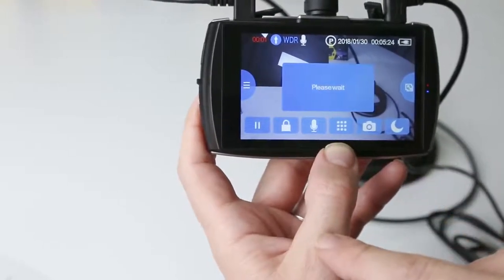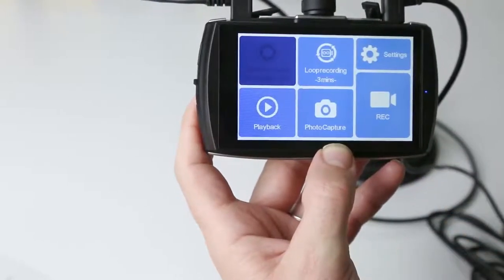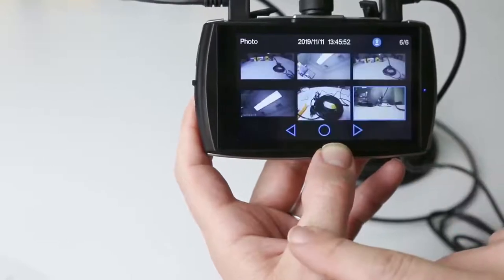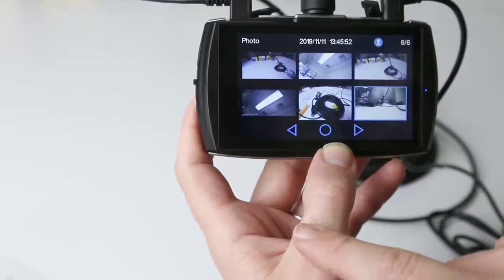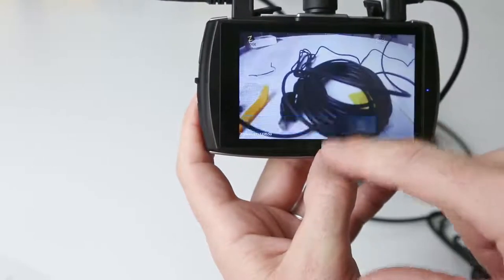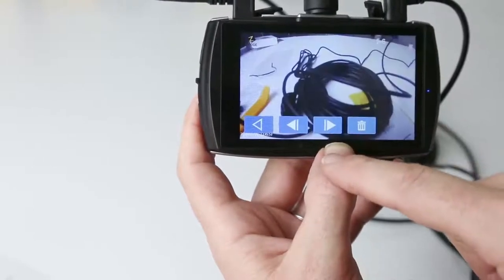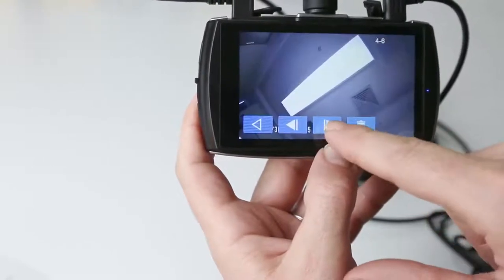You can view and delete photos in the same manner. Just select the photo capture icon from the main menu.